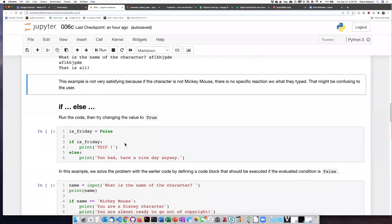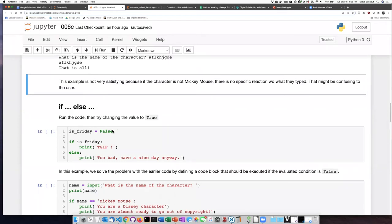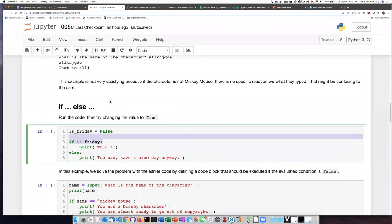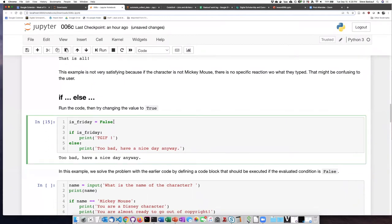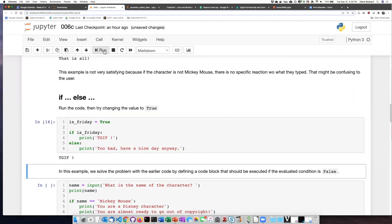Let's see what happens if we improve our first code by putting in an else. So we have the same thing as before. We set the value of is_Friday equal to false. If it evaluates as true, it prints TGIF. If it does not evaluate as true, which will be the case here, it'll say too bad, have a nice day anyway. Let's try that. Yep, that's what it did. Now let's change it to true. And now when we run it, it says TGIF.